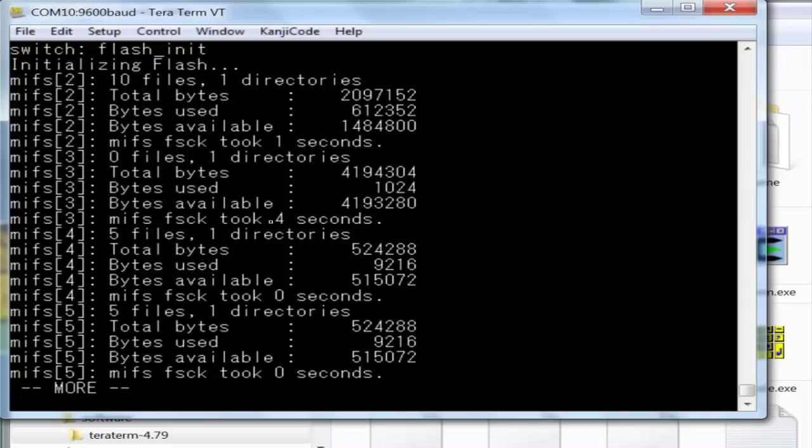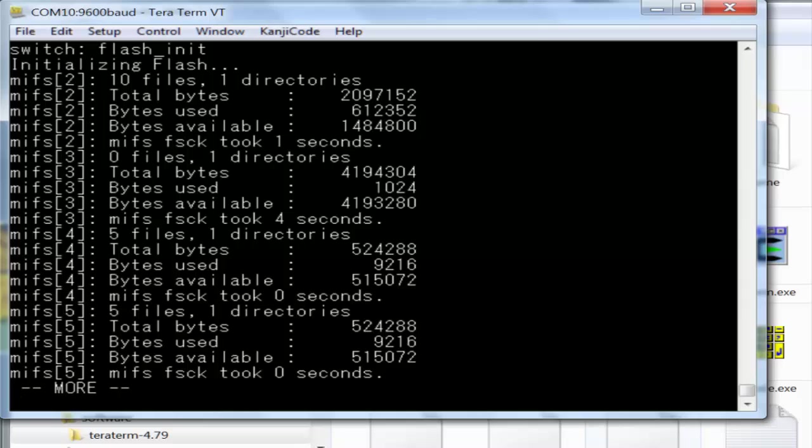This is going to initialize the flash on the unit so we can take a look at the flash and see what files are on there. At that point you can delete them or move them off that flash, because all you need is to make sure the IOS is the only thing on that flash. I'll just pause this so you don't have to sit and watch the screen.